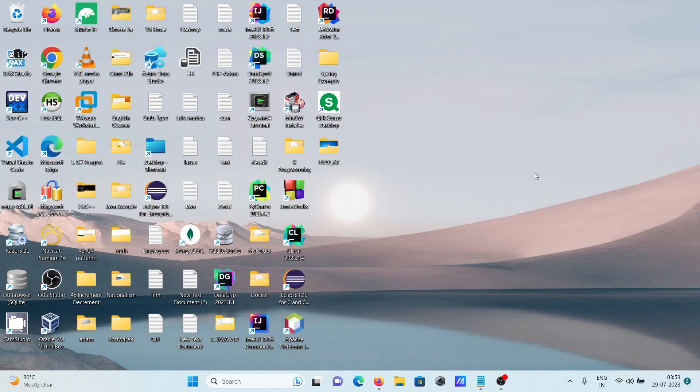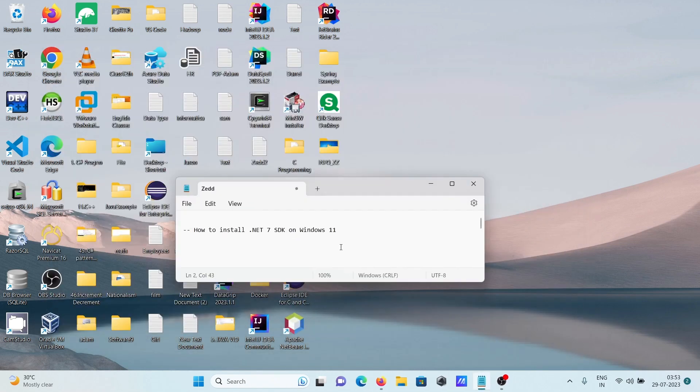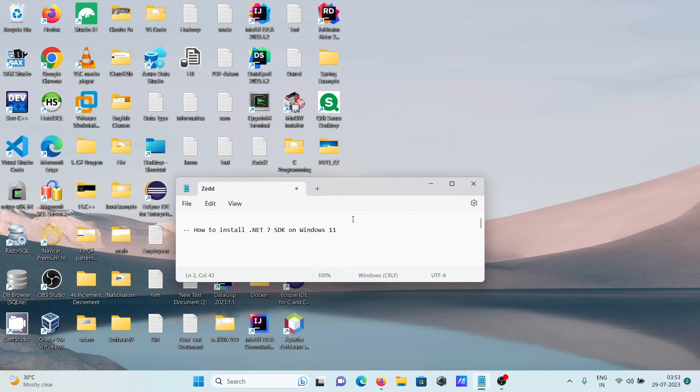This is a simple way to install .NET 7 on Windows 11 operating system. That's the end of this video. Thanks for watching, see you next week!